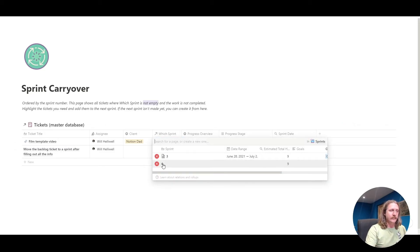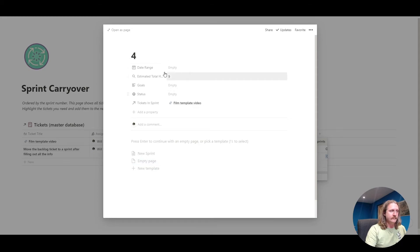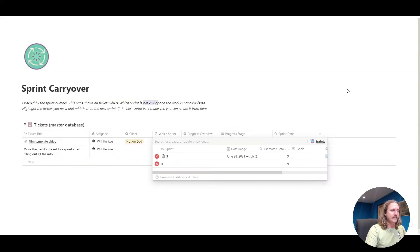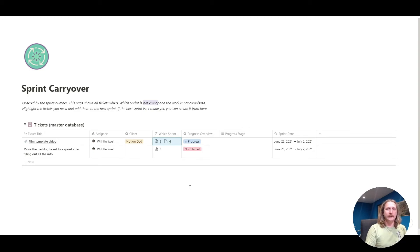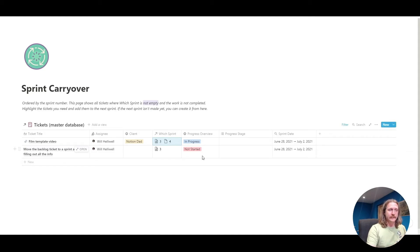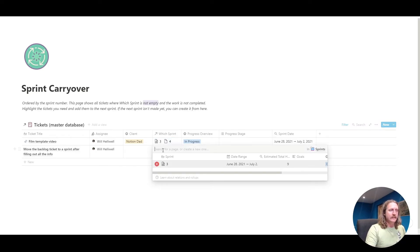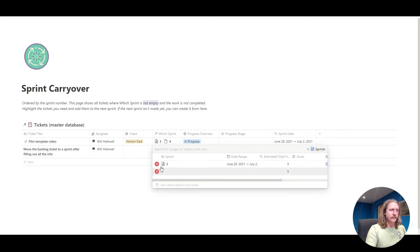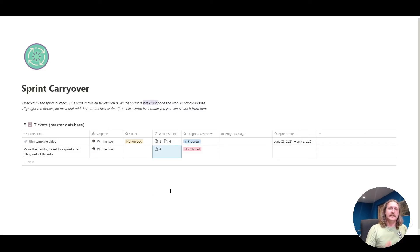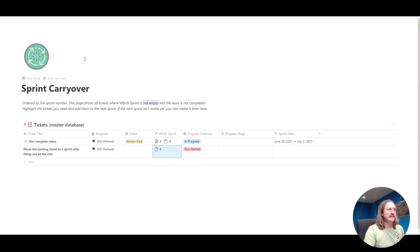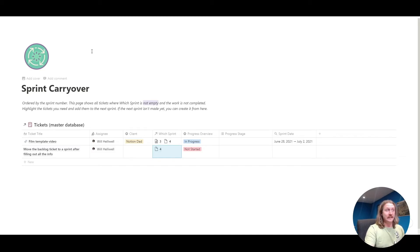We've added it to sprint number four, so now we know, okay, this has moved. We worked on it in sprint number three and working on it in sprint number four. If we didn't start the work, this one's not started, and it's a Friday afternoon, we could go in here and go, okay, we're going to move it from sprint number three. We're going to add it to sprint number four, so it's just in sprint number four. That's a little guideline of how I like to work, so you can see how many sprints the work took, and see how many times you're overestimating or underestimating the amount of work that you can do. That is the sprint carryover.